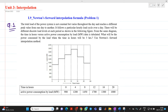The total load of a power system is not constant, but it varies throughout a day and reaches a different peak value from one day to another. We know that it follows some particular hourly load cycle over a day. The time in hours and the active power consumption by the load has been given at 0 hours, 4 hours, 8 hours, 12 hours, 16 hours, and 20 hours. The power — active power to be consumed — is mentioned here. Whatever statement is mentioned, it is not required; no need to think about that.